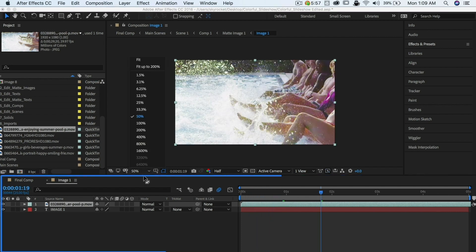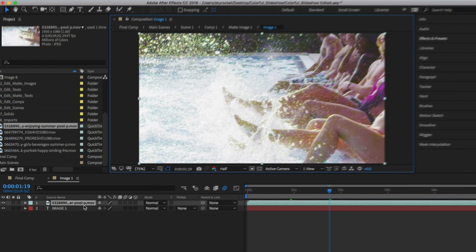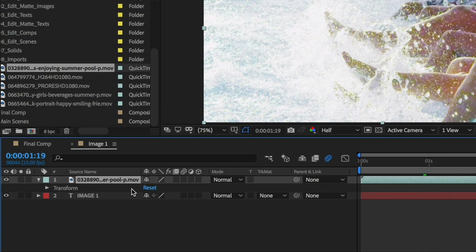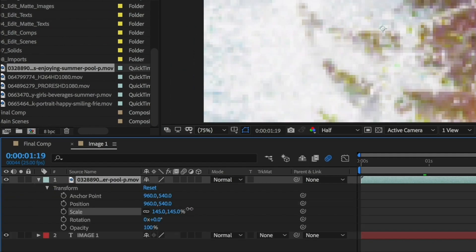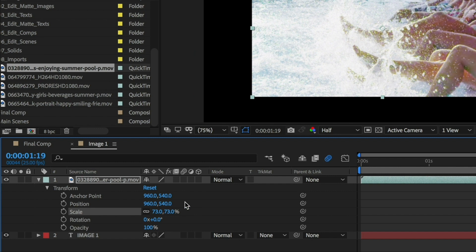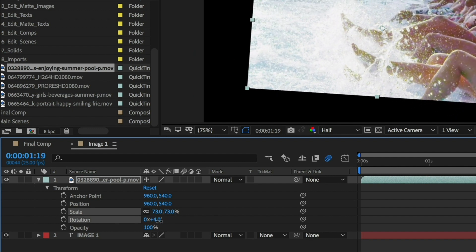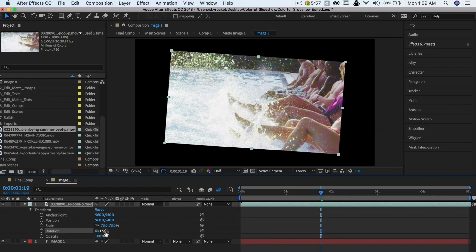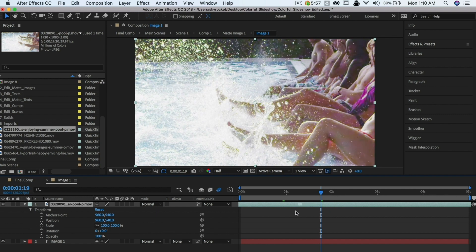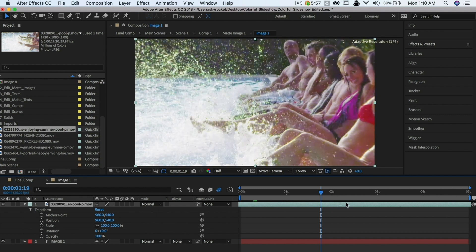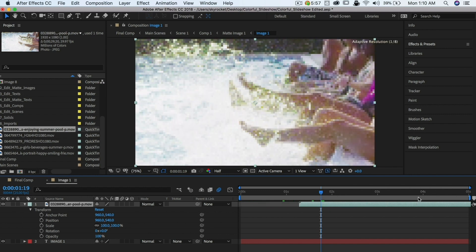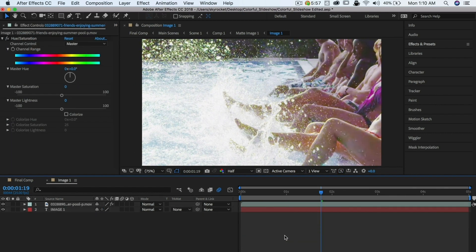The Timeline panel is where you do a lot of your work. Some of the things you can do here include adjusting properties, changing the timing and duration of layers, and adjusting effects. Whatever you do in the Timeline panel will immediately show in the Composition panel. When the Playhead and the Timeline panel move, the Composition panel updates as well.